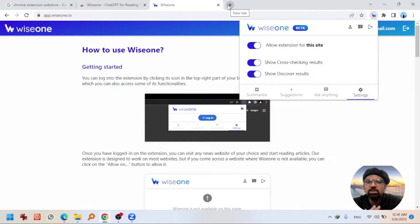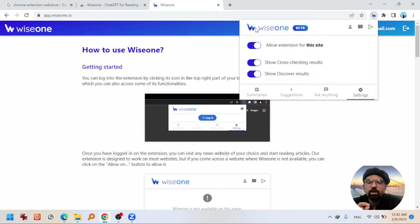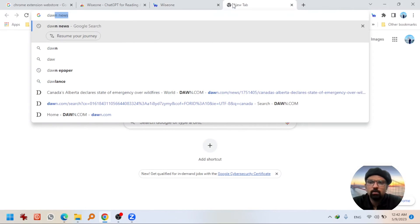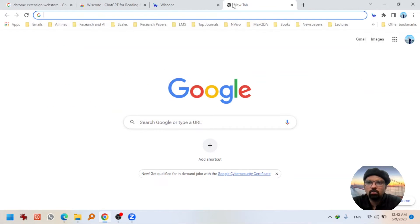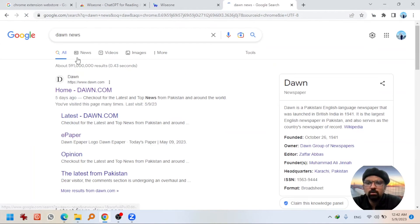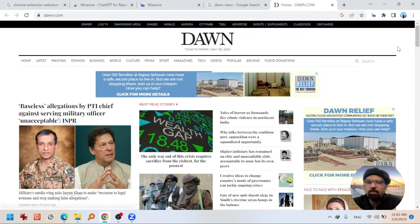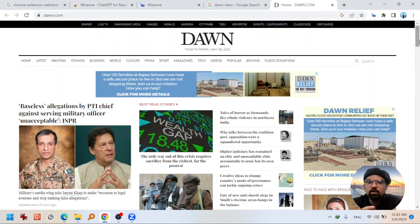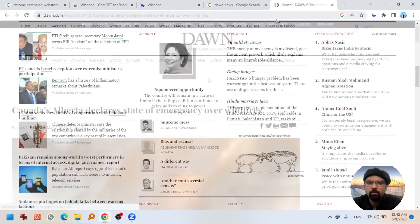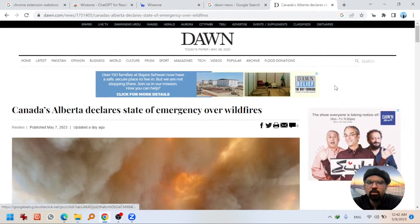Now I am going to search any news article. You can open anything — any reading material. I am going to open a page of a famous Pakistani newspaper, Don News, and select a news story randomly.